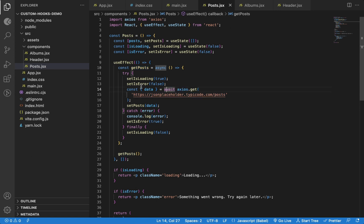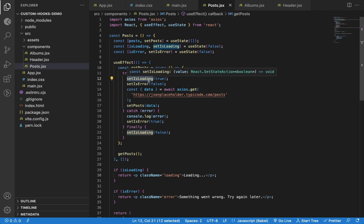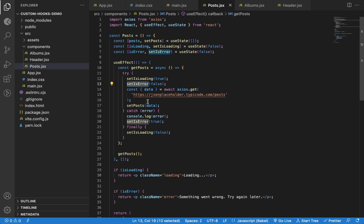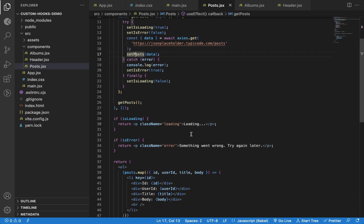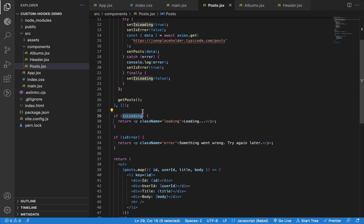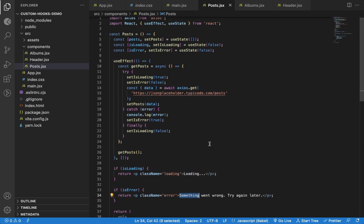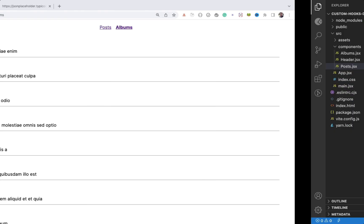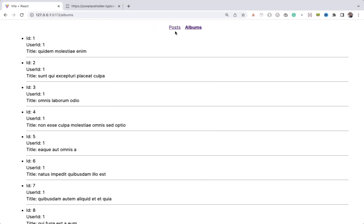Before making the API call, I'm setting loading to true and error to false. Once we have the data available, I'm setting the posts state with the data from the API. If loading is true, I'm displaying a loading message. If there is an error, I'm displaying a 'something went wrong' error message. To trigger that error message for now, we can mistype the URL and you will see the error message on the screen.